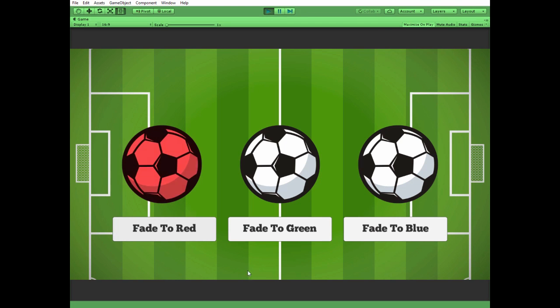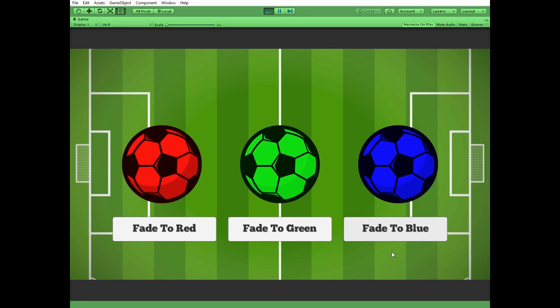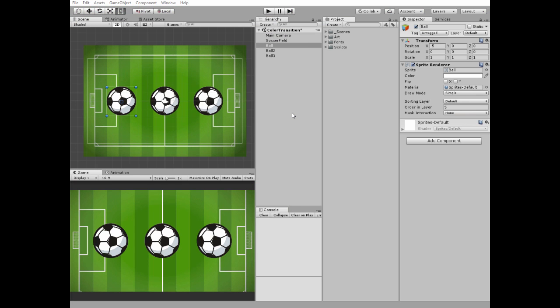Hello everyone! In this video I will show you how to make a game object fade to some color using Coroutine. Scripts are available by the links in the description.